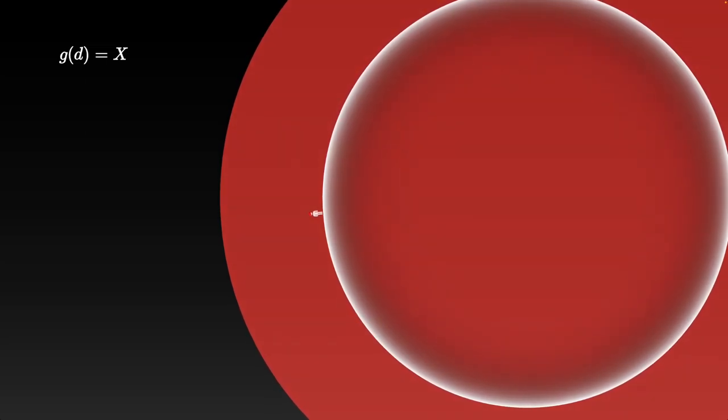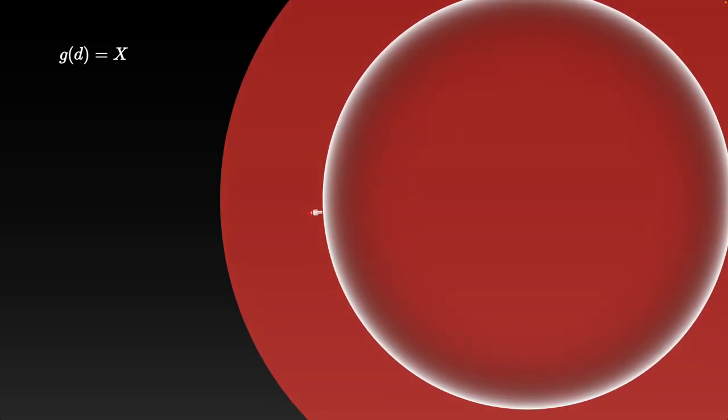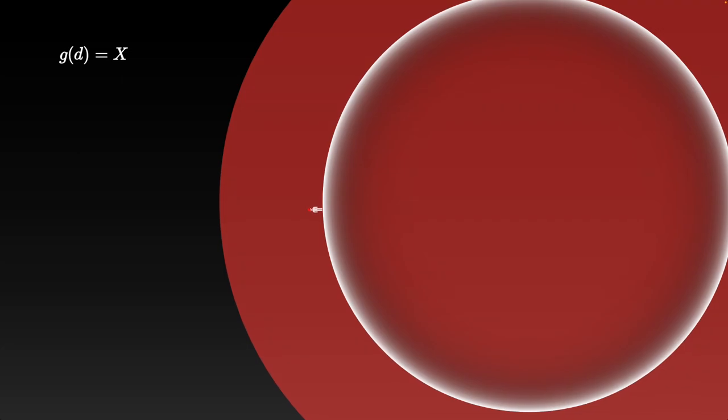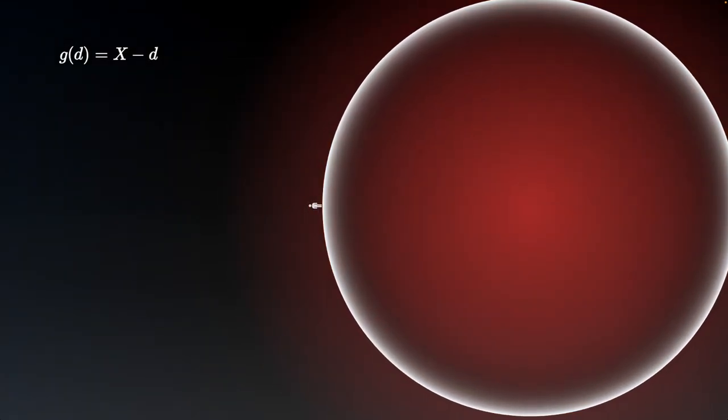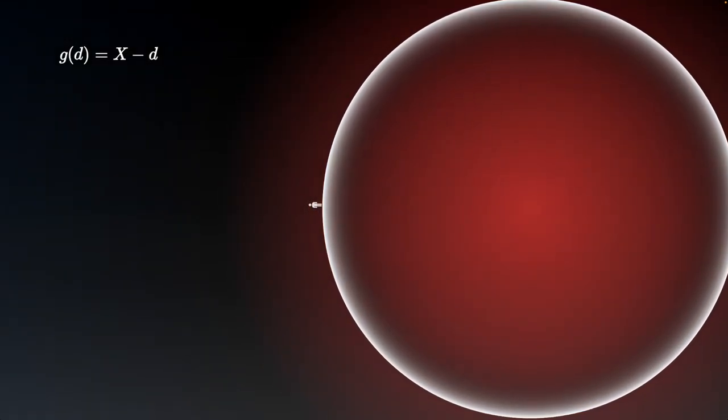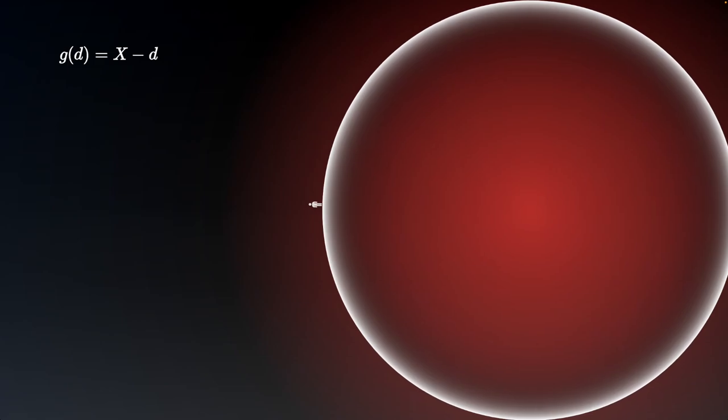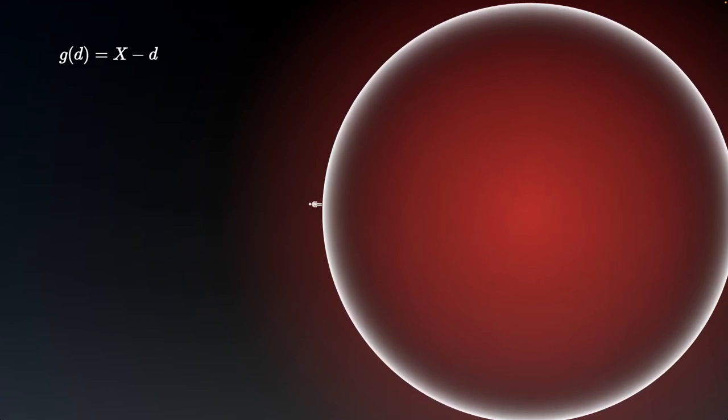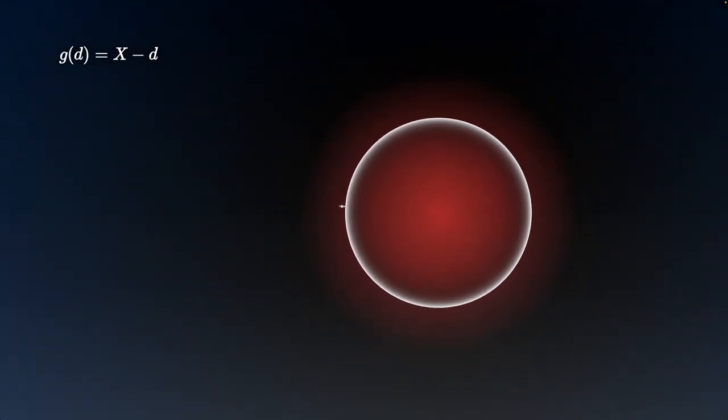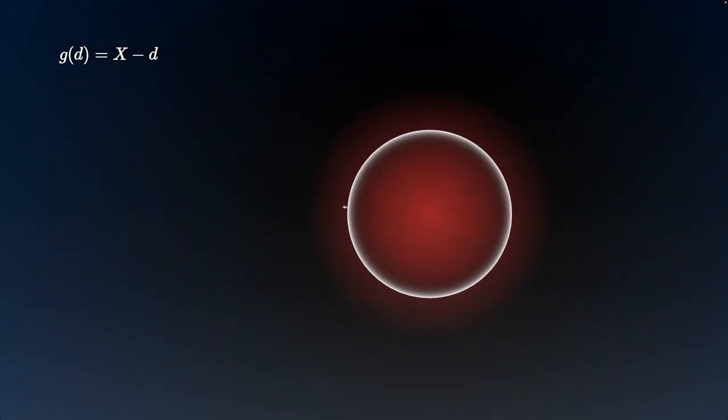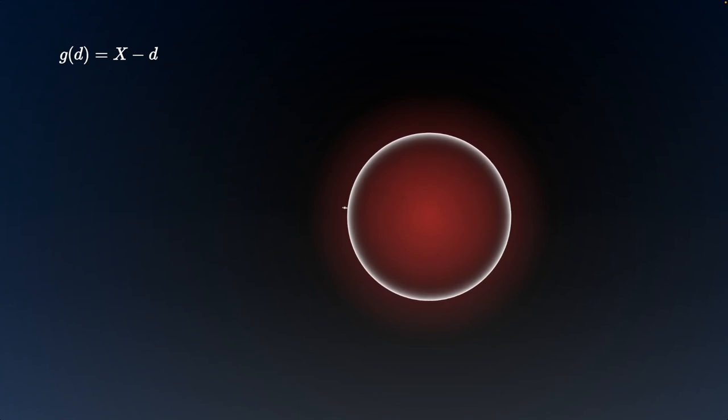Of course the first thing that many people would think with a falloff is linear falloff. So if you wanted a falloff you could go for that. It's a little bit weird though because if we zoom out we can see that at some point we start to get some negative gravity.